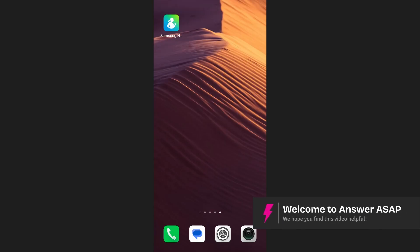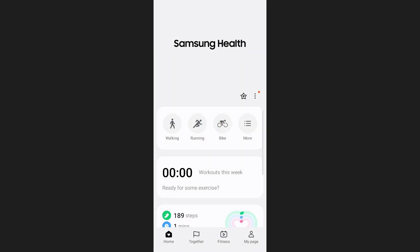In this video I'm going to show you how to add food to Samsung Health. First of all open your Samsung Health app.